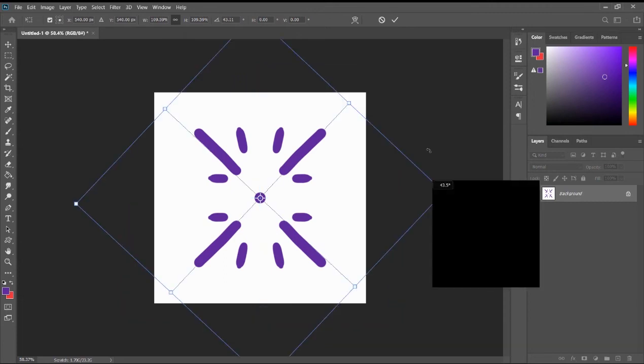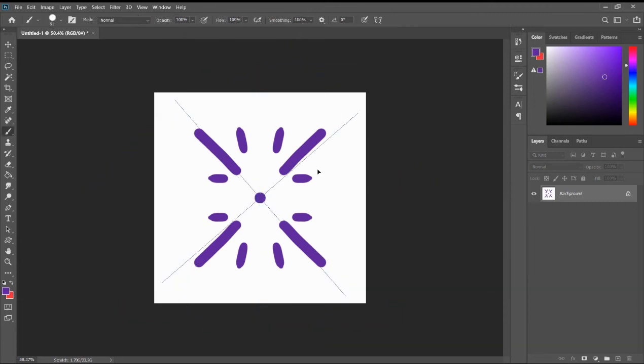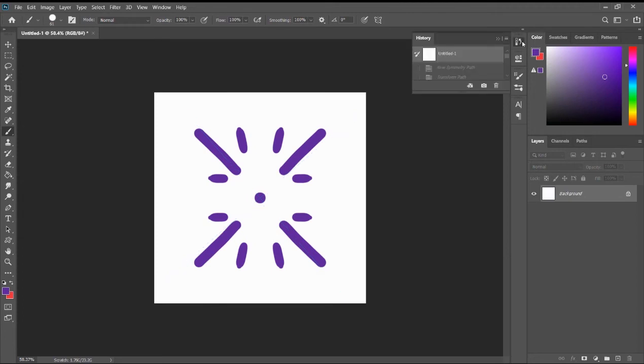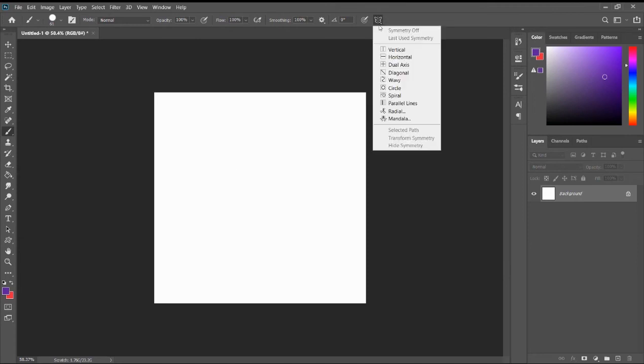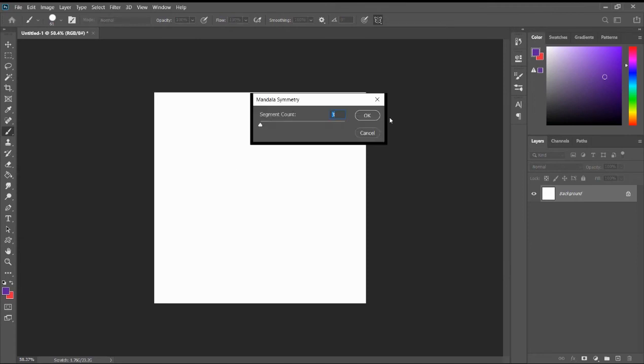Let's say we rotate it like this. And use the brush tool again. Let's clean this up one more time. All right.